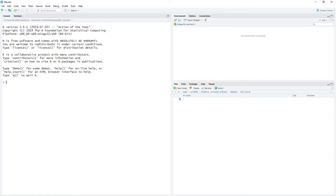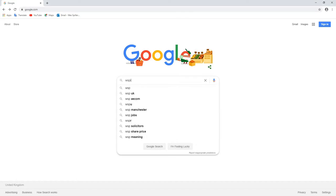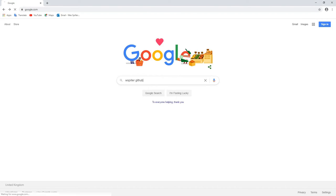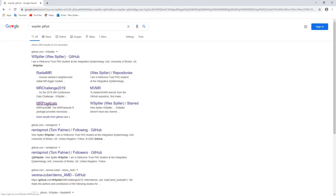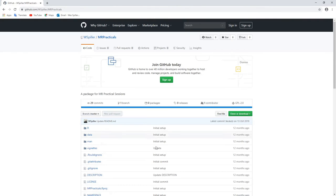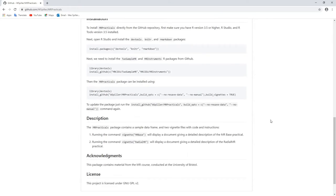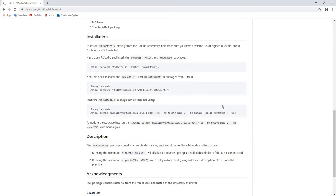Let's get started using the radialmrr package. We're using R v3.6 within RStudio version 1.2, and from here we'll want to go to Google and type in wspiller GitHub. We can click on the link mrpracticals, which will take us to the GitHub repository where all the practical materials are hosted. From here, we can scroll down until we see installation, and we can see each block of code that we'll need to copy into our R console to install the necessary packages for this tutorial.